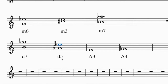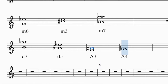For augmented intervals, raise a half step above the major or perfect. To build an augmented third above F: a third up gives A, and in the key of F major with one flat, A is natural - making a major third. To augment it, raise A a half step to A sharp - giving an augmented third.